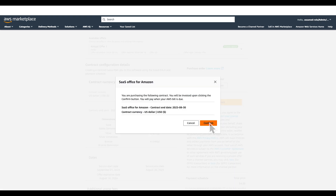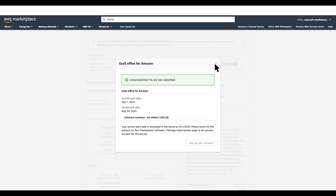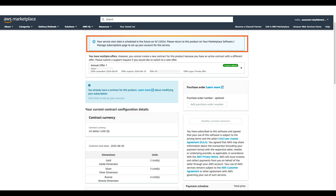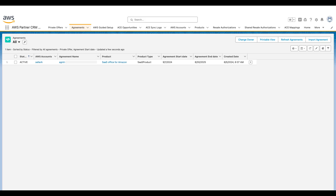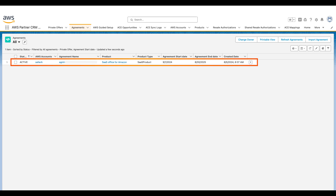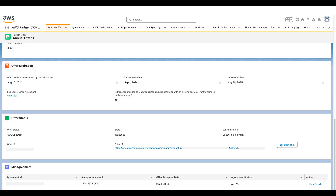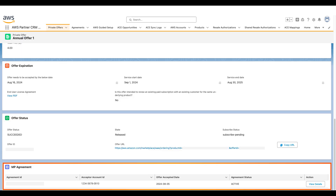Since everything looks alright, I'm going to choose the Create Contract button and accept the offer. I'll choose Confirm. The subscription went through. I see a notification stating that I will be able to use this product under this contract starting September 1st. Now stepping back into the role of AWS Marketplace Seller, when I open the Agreements tab in the Salesforce console, I see a new agreement for the subscription that was just made. The Private Offer Detail page shows a new active entry in the Agreements section.